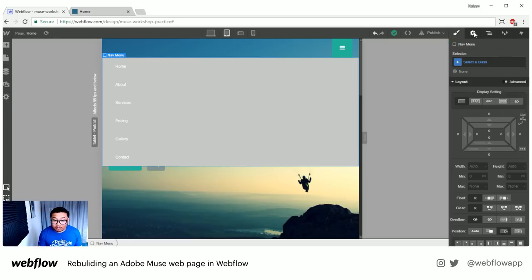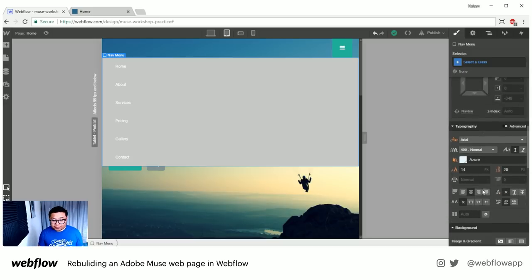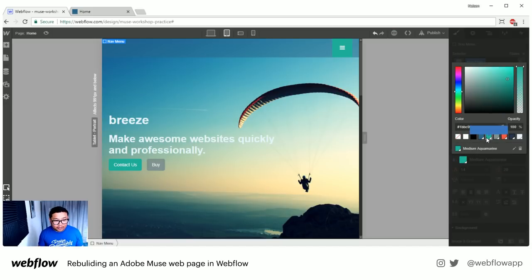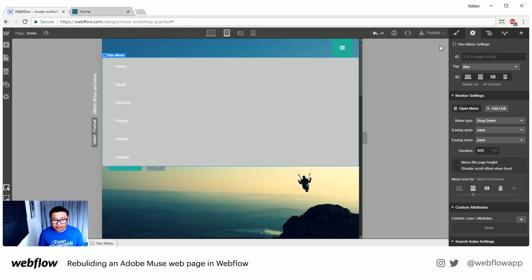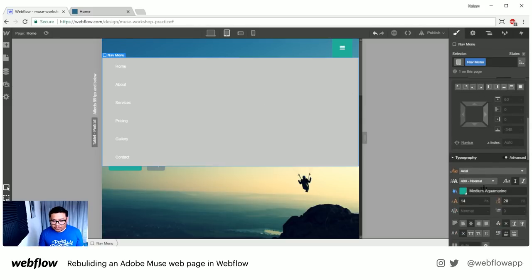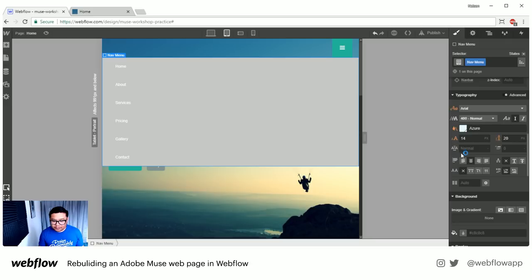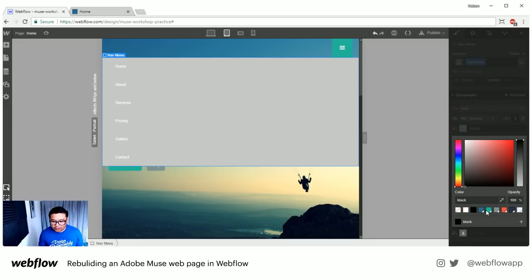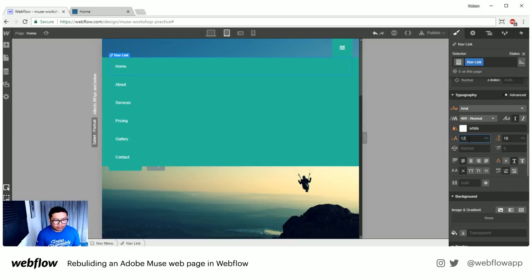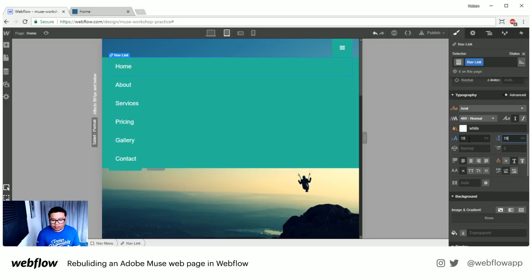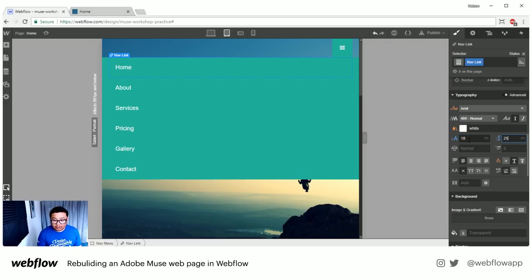I'm going to mess around with the nav menu style — use the same color. Let me open it again. Nav menu — there we go. Change this to that color. Let's also make the nav link text bigger using my keyboard to go up and down the values — something like that.